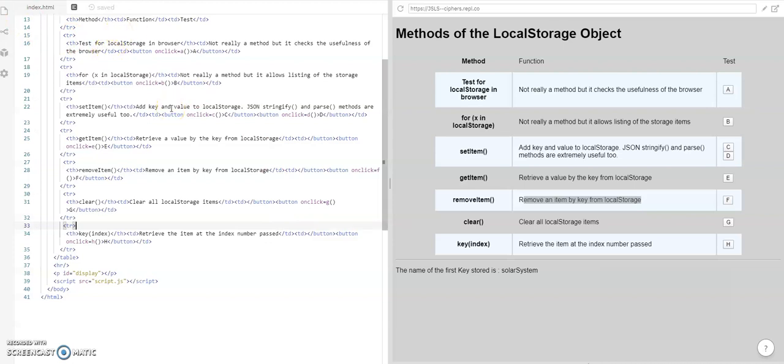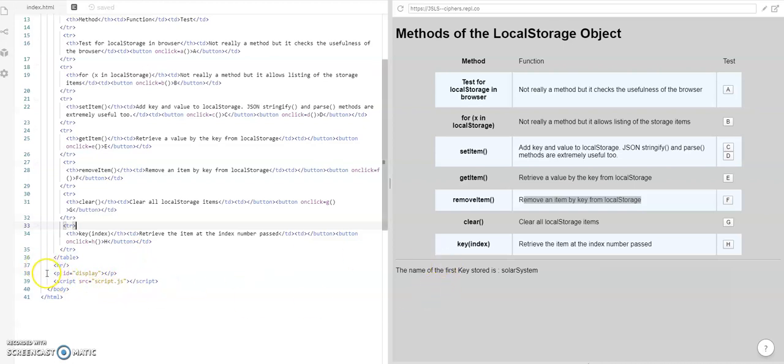But before we go back to the script, let's look at down here, there's the horizontal row. We have a paragraph with an id display.